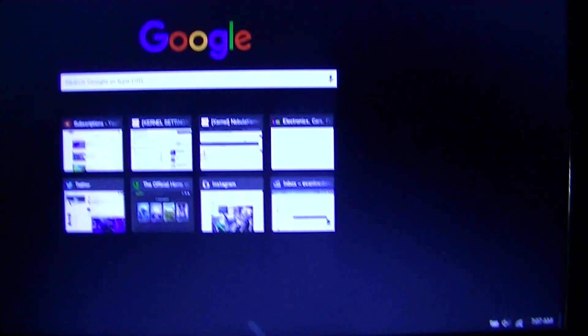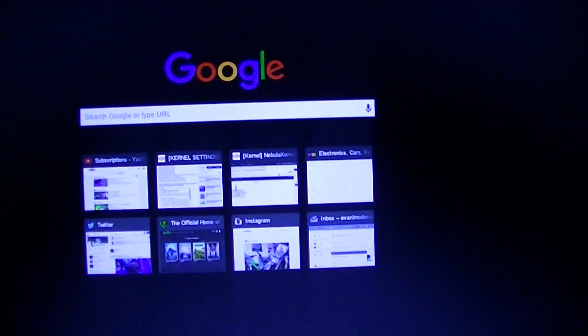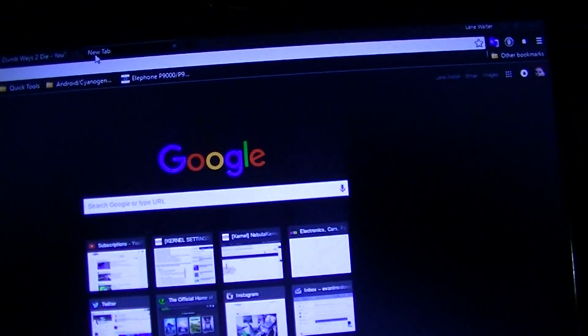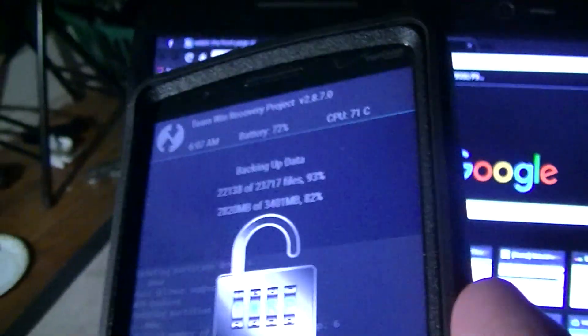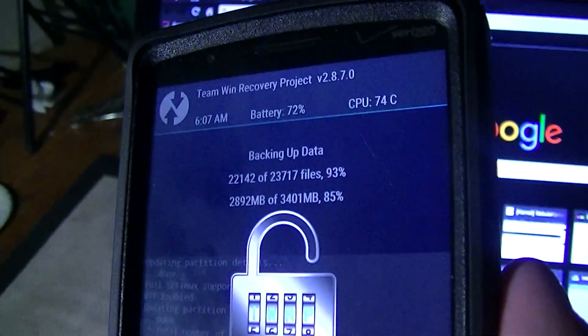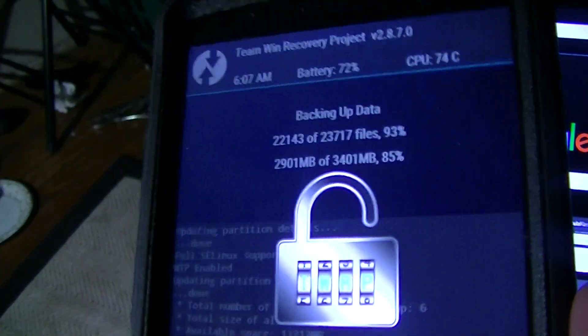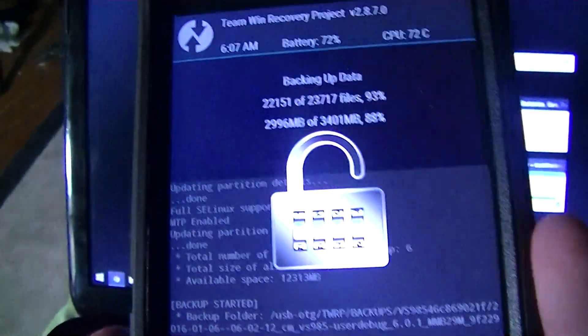Hey guys, I wanted to do a video on how to install CyanogenMod 13 on the LG G3. I know I've been doing videos on kernel settings for this device for a while now, but the video before this will explain why. I also wanted to do a video on how to install CM13 on here and the process of doing that.